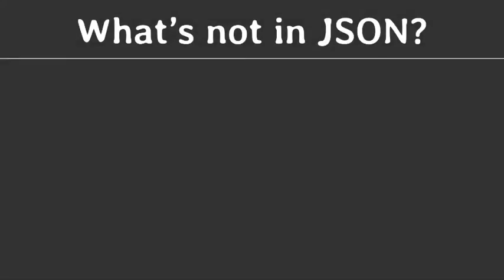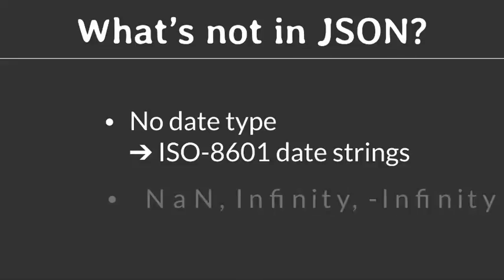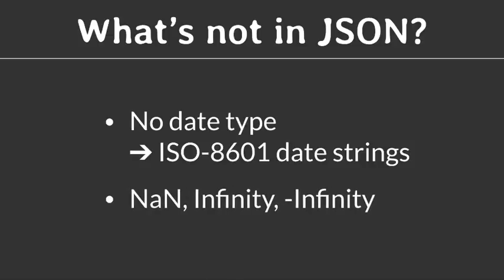Some data types or special values cannot be expressed in JSON. Most notably there is no date type. Any date value is converted to and from an ISO 8601 date string. Also, JavaScript special values, not a number, infinity and minus infinity are simply turned into a null value.